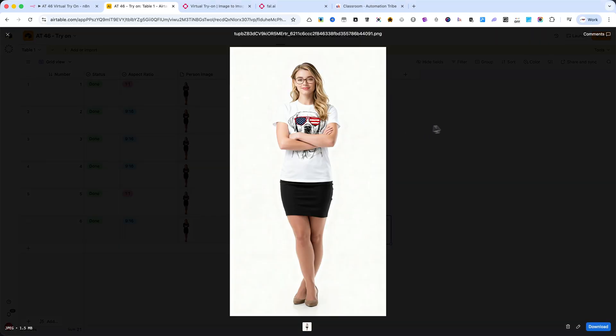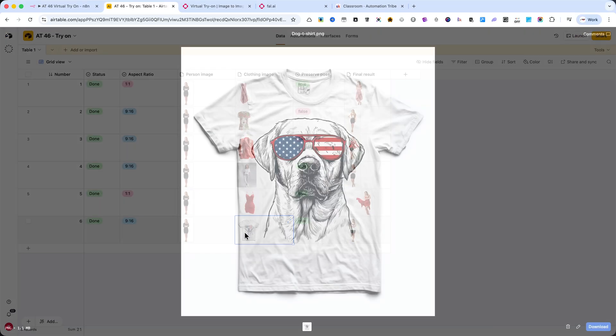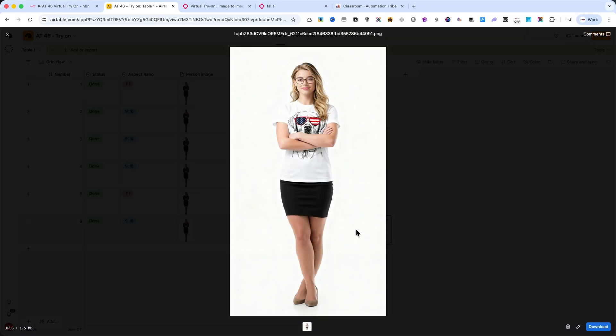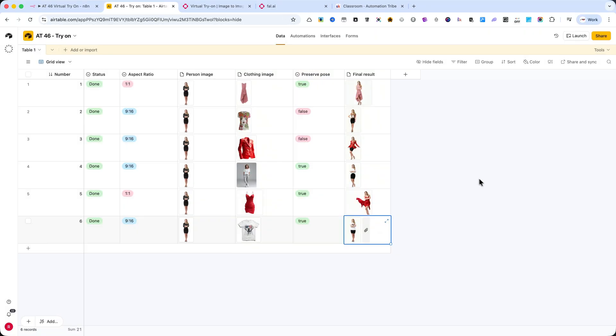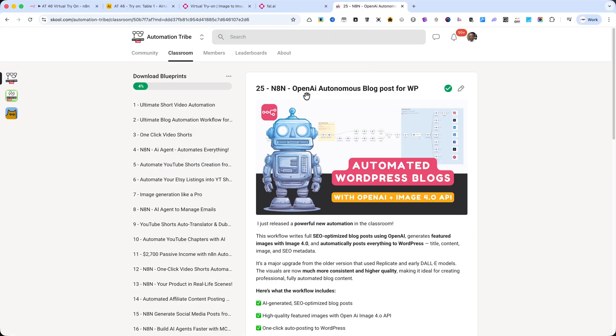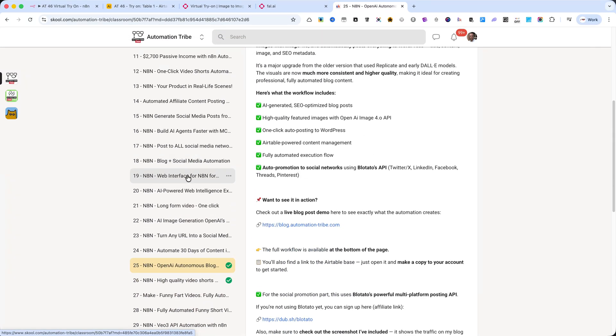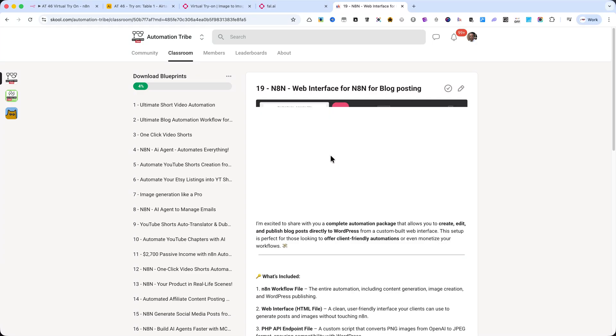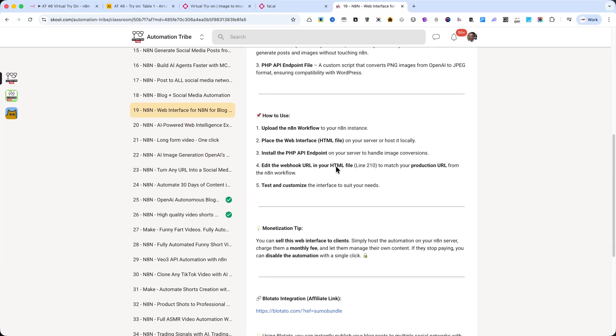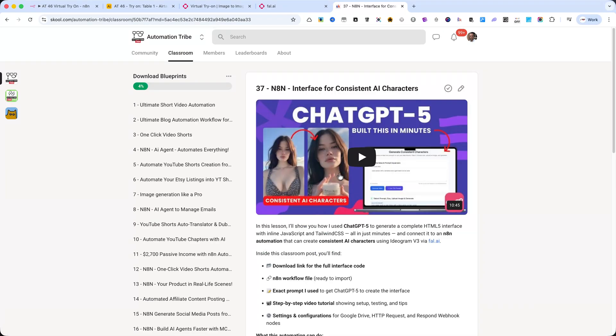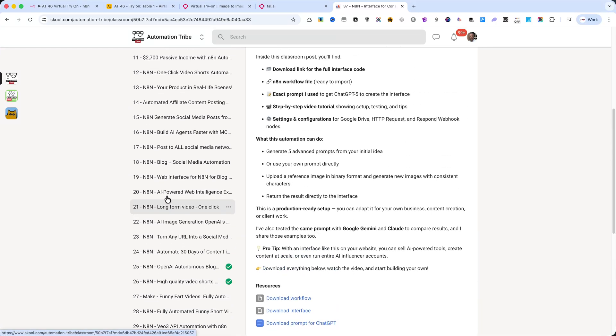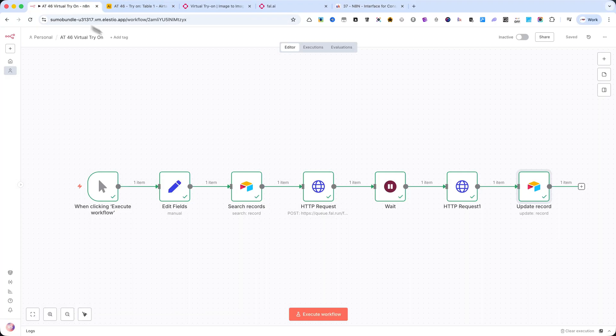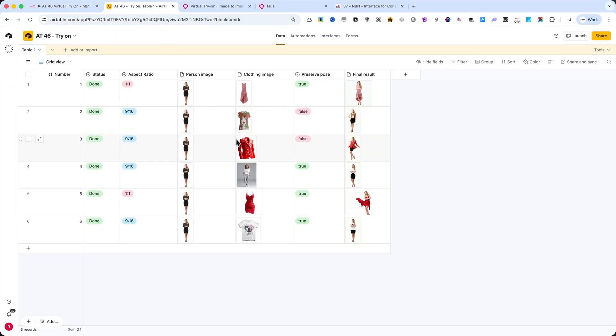If you find these types of automations useful and want me to keep creating more, leave a like and a comment below. It really helps the channel grow. And if you want to get access to this exact automation – along with more than 45 ready to use automations designed for real business use cases – join my Automation Tribe community on School. You'll find the link in the description. This workflow can save you hours of manual work and help you create content or product visuals at scale. I'm 100% sure this automation can help you be more productive and even make money with it.